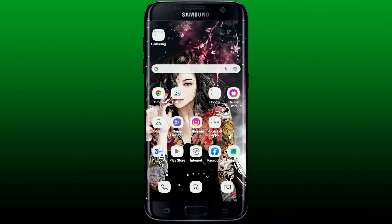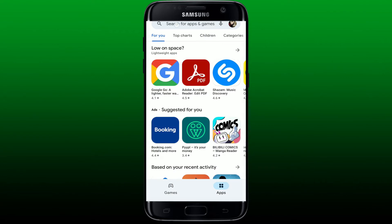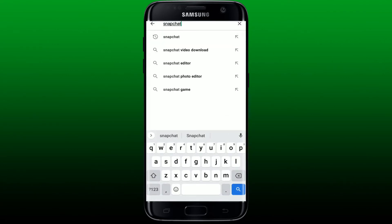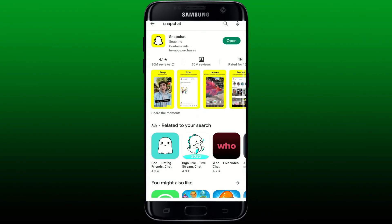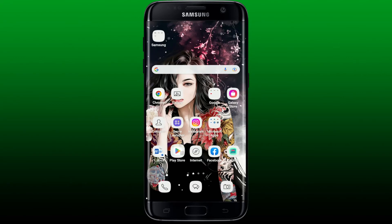Next, check for available updates for your Snapchat app. Open the Play Store, go to the search box, type in Snapchat and perform your search. If you see an update button next to the Snapchat app, tap on it to download the latest version. Once you have the latest version, you might be able to solve your issue.